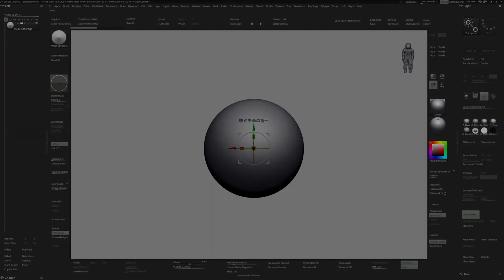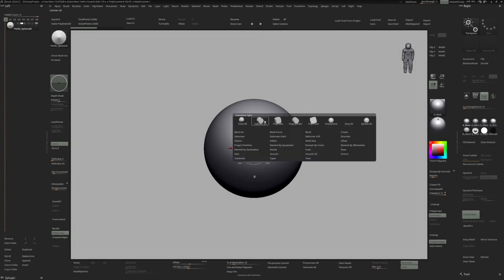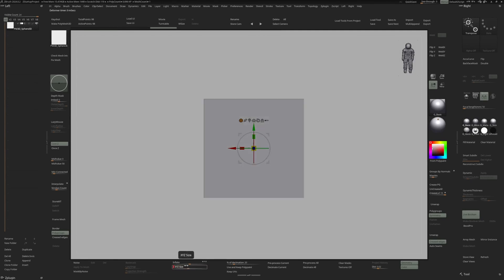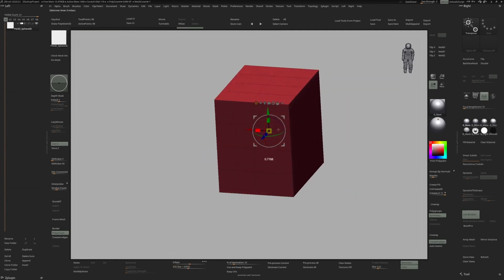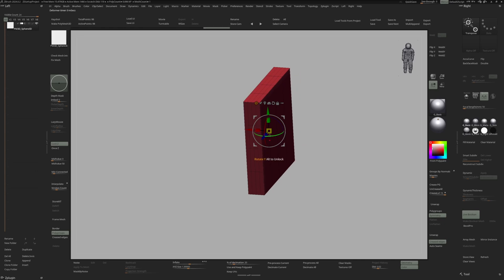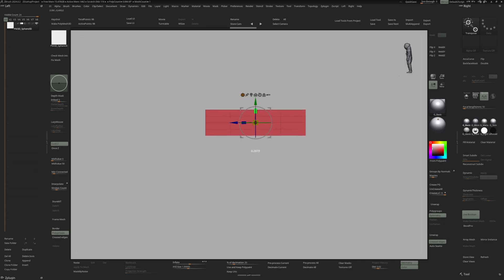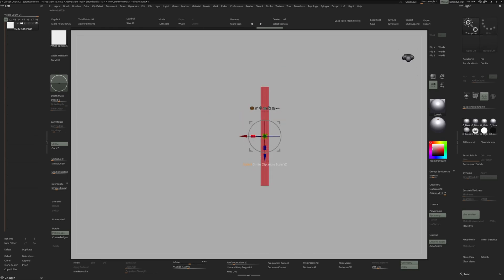So for the blade, I'm going to start with a polycube. Let's scale this to 2 and I'm going to scale this down, squish it a little bit. So we have something like this, maybe even thinner.